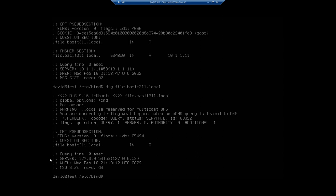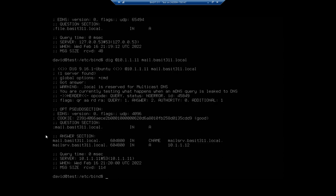So let me do another one here. So this was what I just did. I just did file twice. So let me do this. Let me dig at 10.1.1.11. So specify the IP address I want to connect to the server on. And I want to look for mail.basset311.local. And this comes back here in my answer section. Remember, we said there was a CNAME that would have to resolve to an A record. Right here, we see that mail.basset311.local is a CNAME reserved to mail, resolve to mail serve, which resolves to 10.1.1.12.